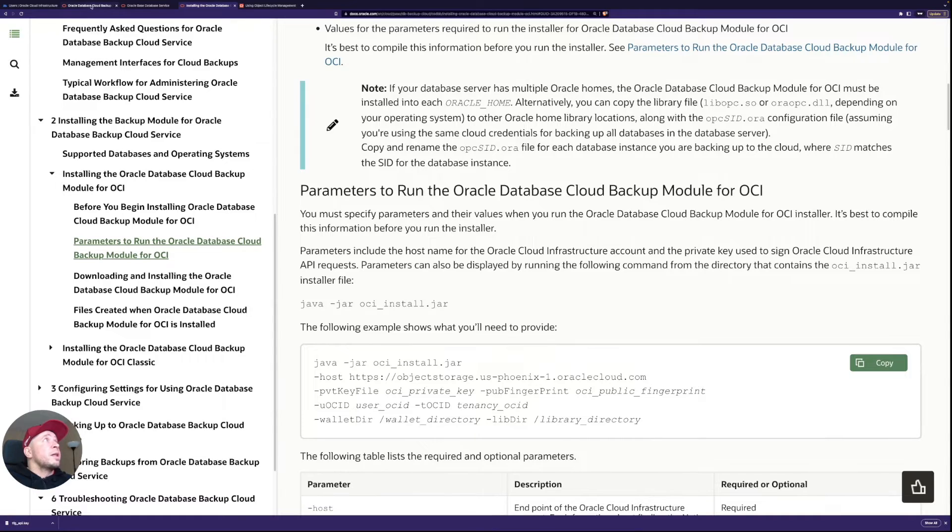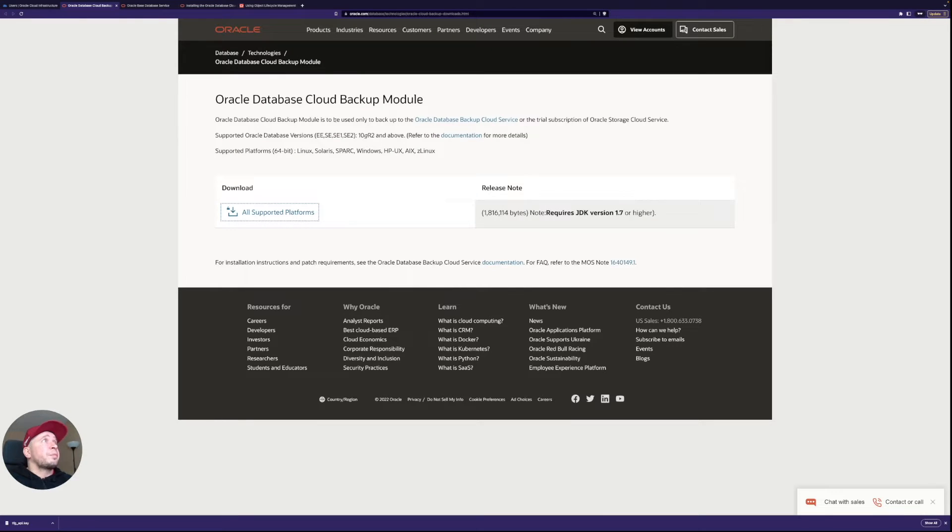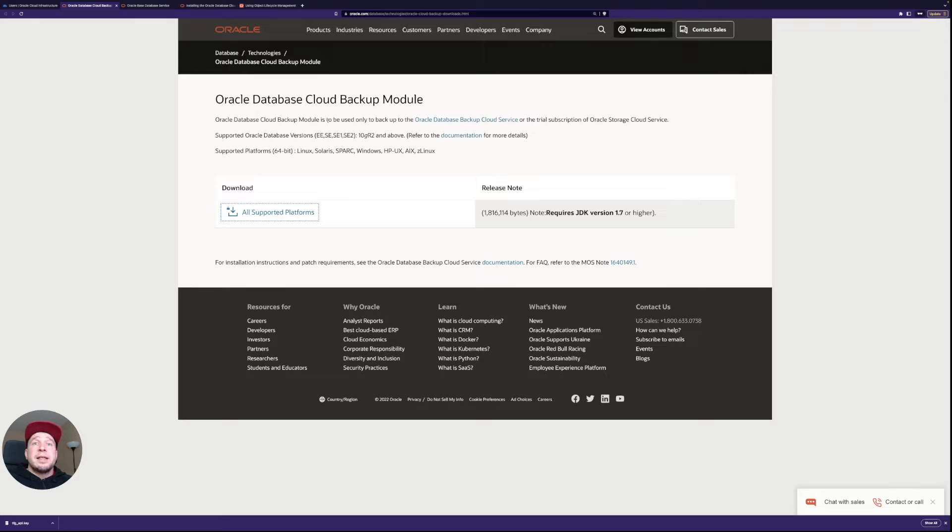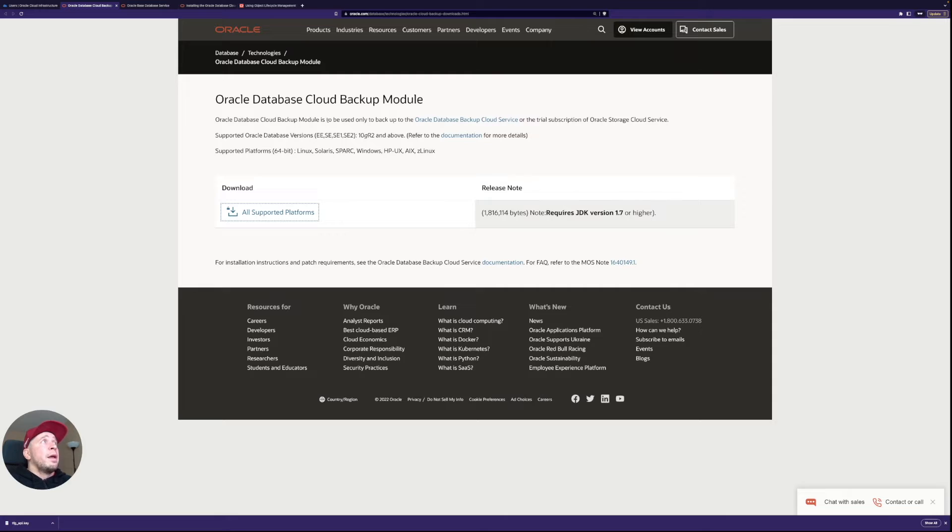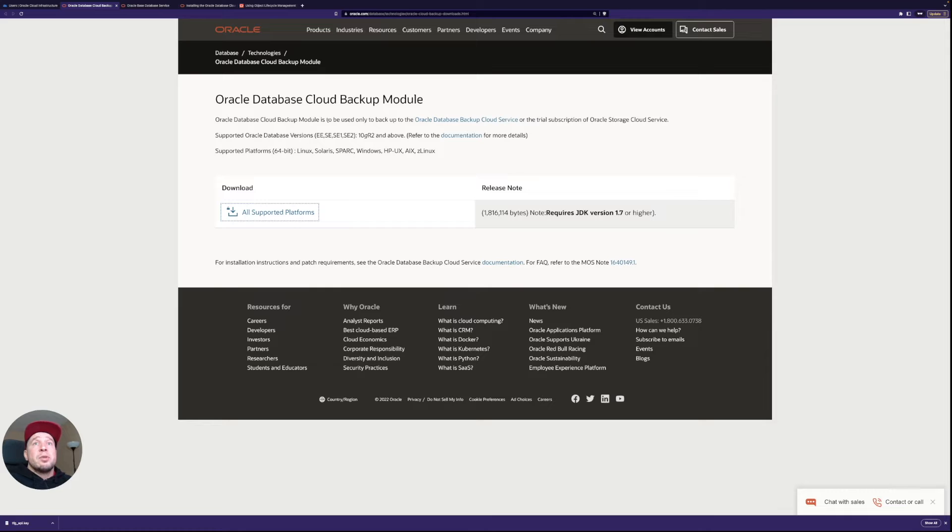There's also a download link. So this database cloud backup module, the link is in the description of this video. So you can just get it from there. And after you download it, you need to move it to the server.